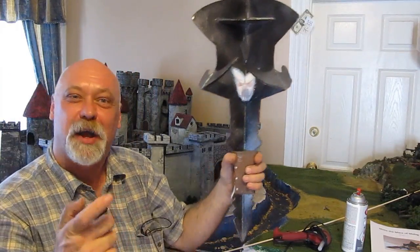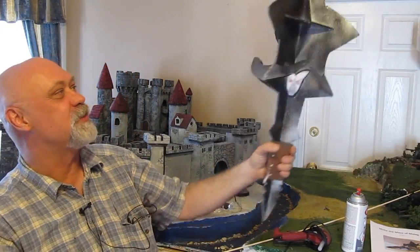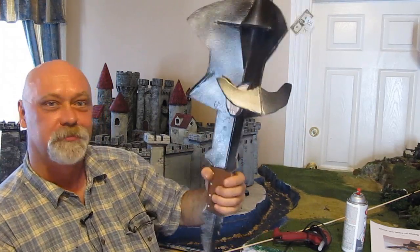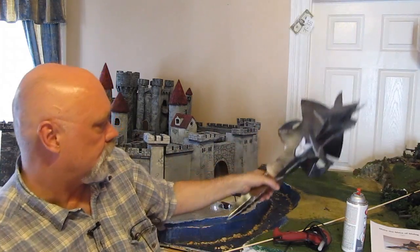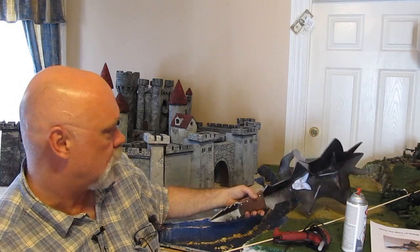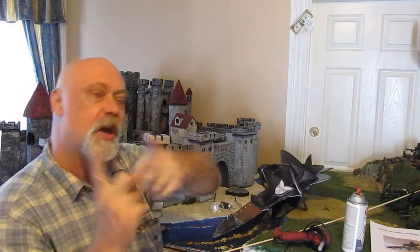If you're an Elder Scrolls fan, you know what this is, Molag Bal's mace. Fun project, easy to do. I give you practically everything you need.